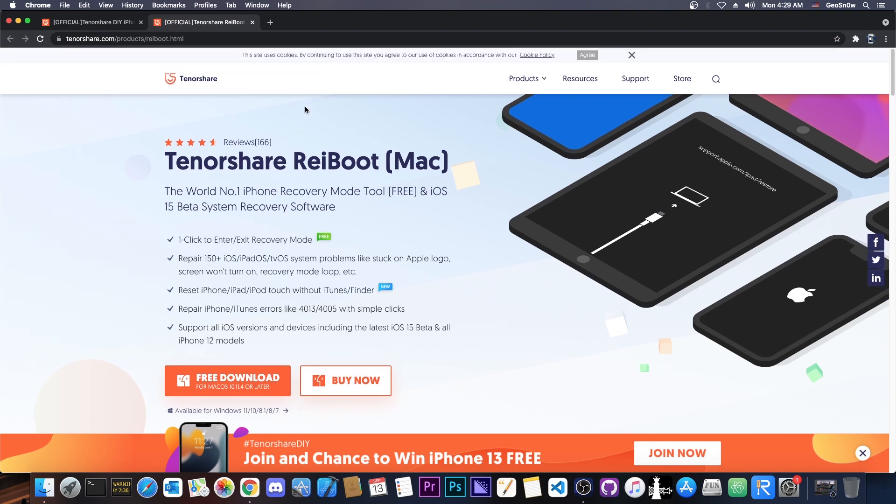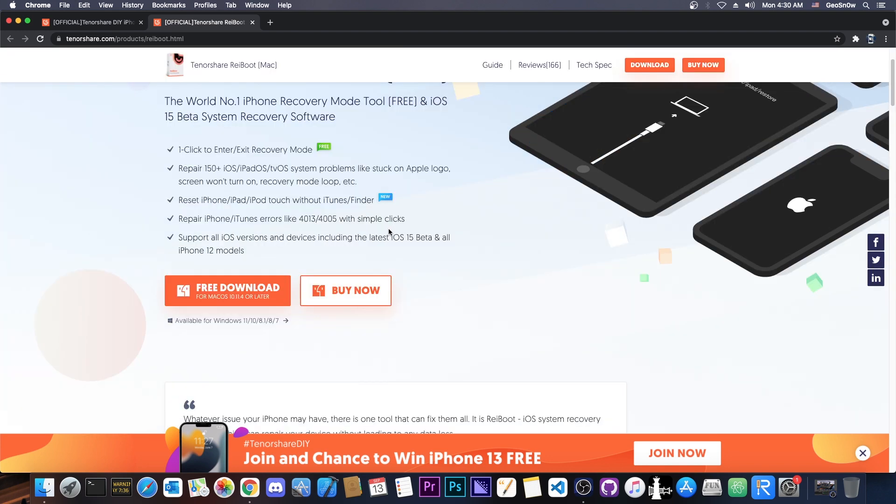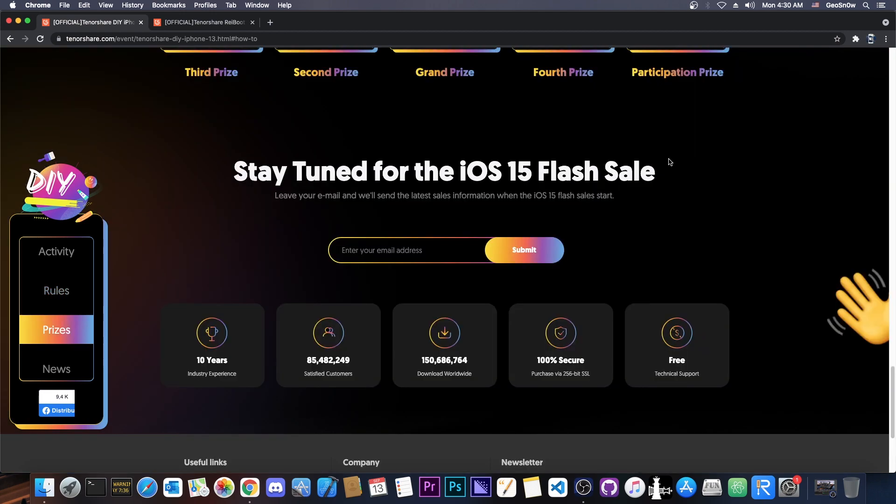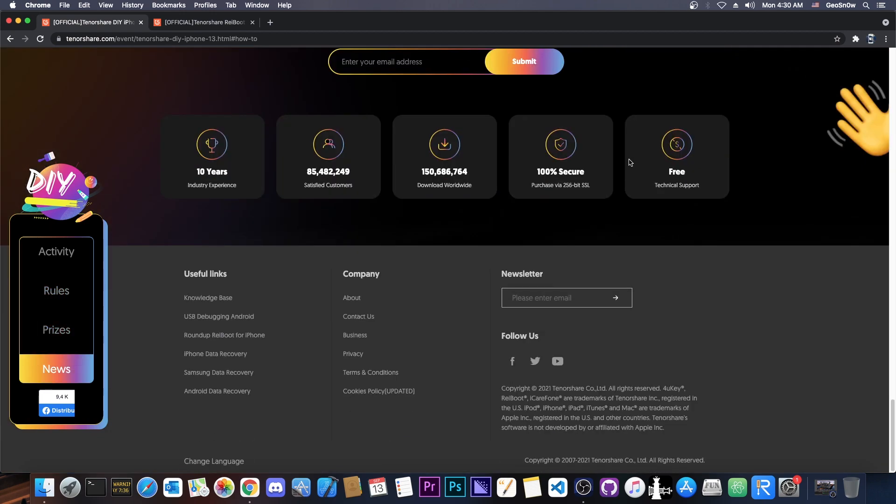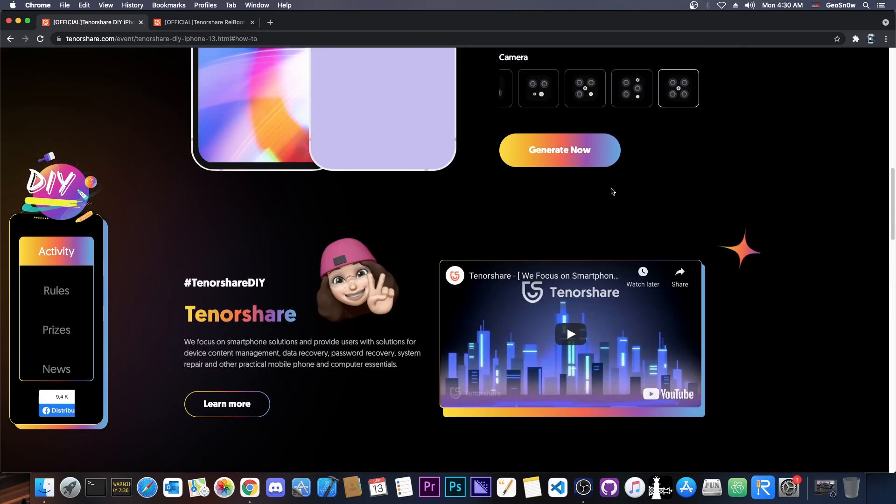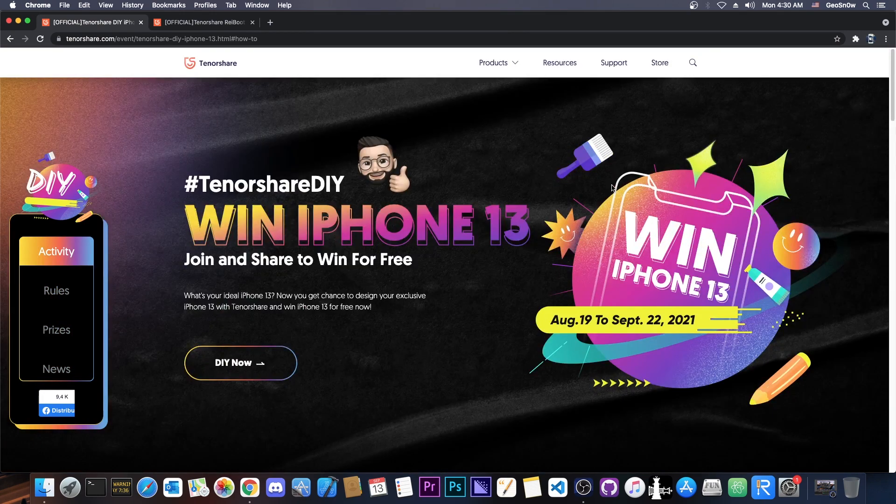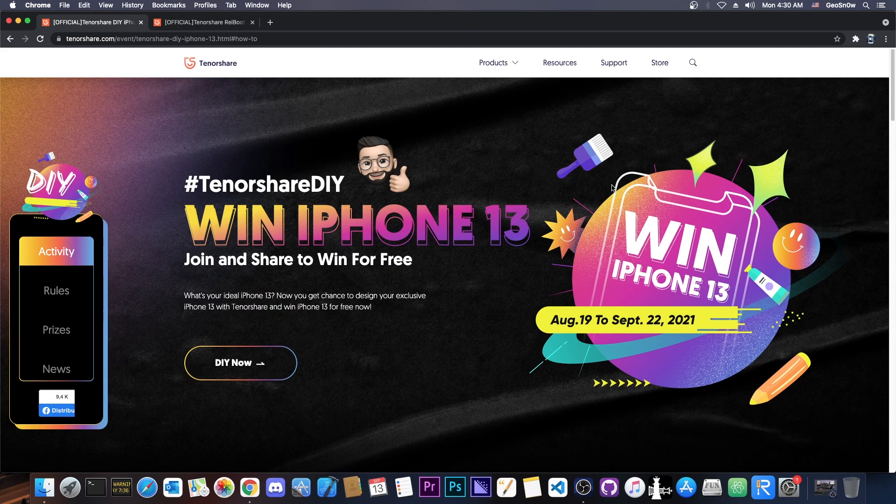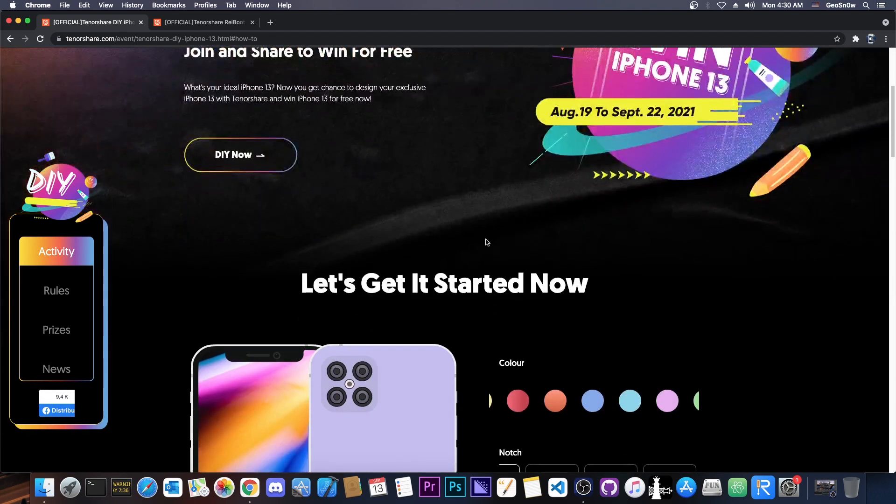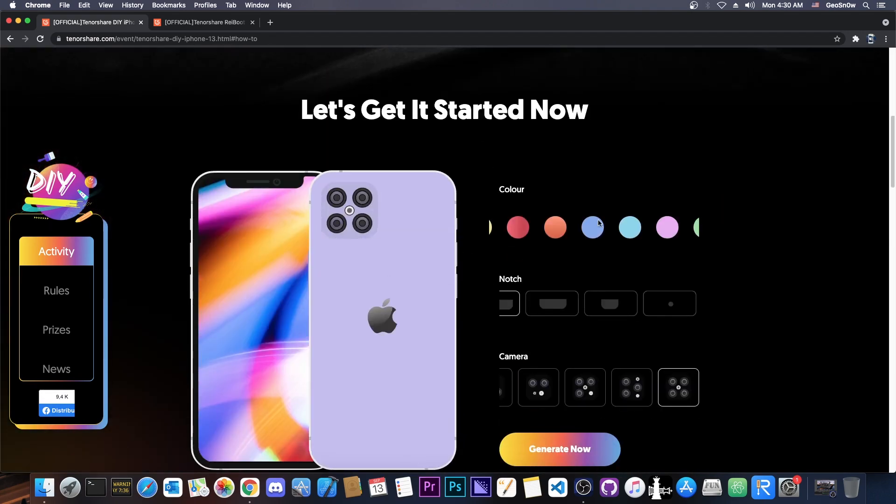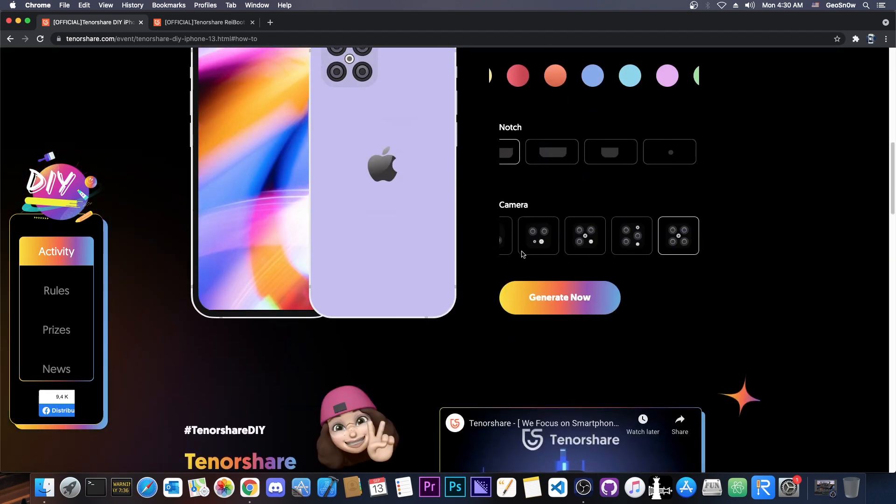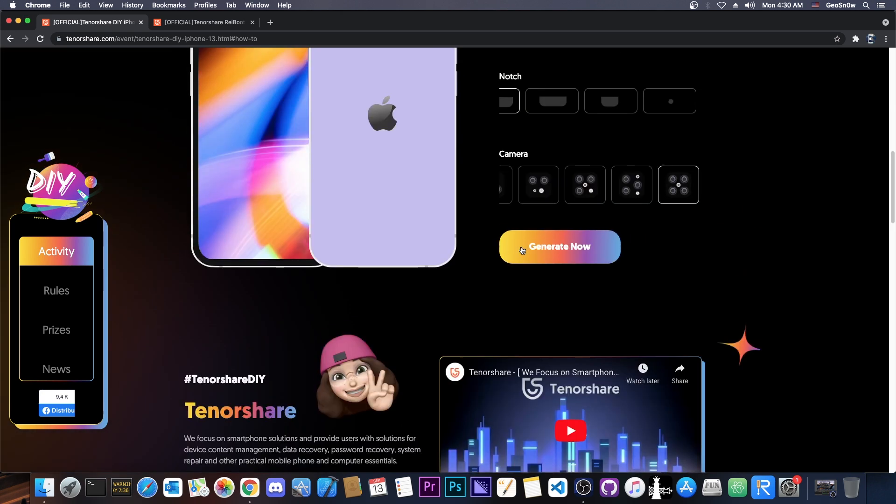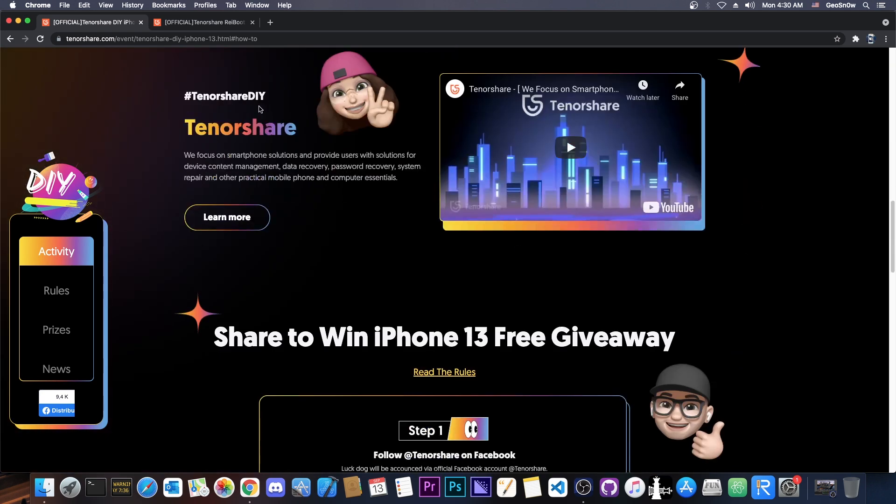And that is for the Tenorshare Reboot in here. So if you want to test out the full version of Reboot, which by the way also has a free version that can enter and exit recovery mode available, you will be able to get a free one month license by just participating in this. So that's basically it. The rules are very simple. If you want to participate, you have until September 22 to pick out your favorite design for the iPhone 13. And share it with the hashtag that they provided in there Tenorshare DIY.